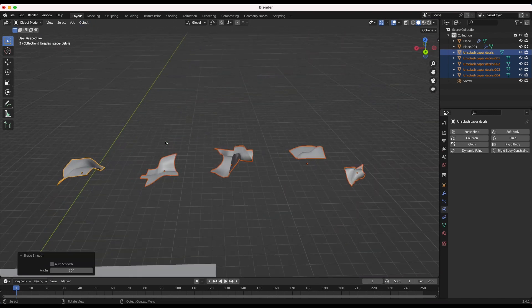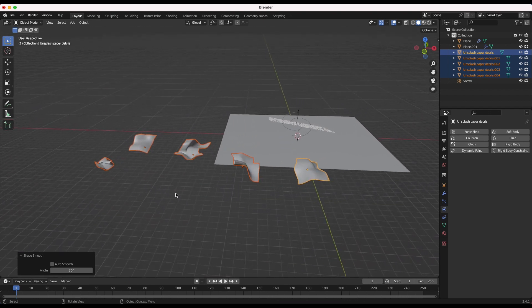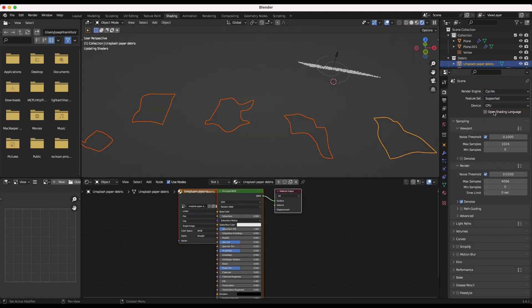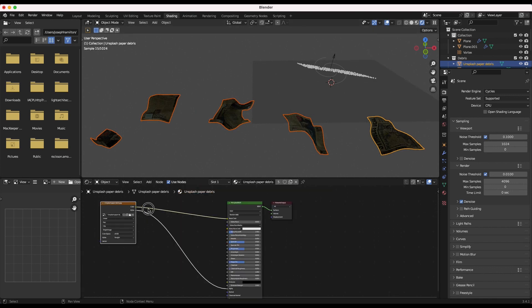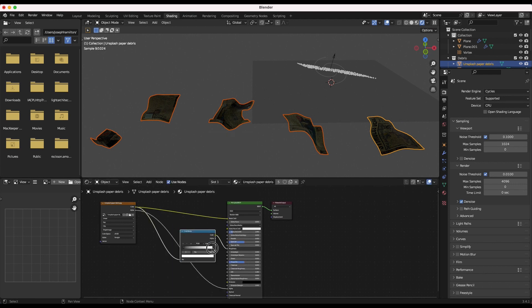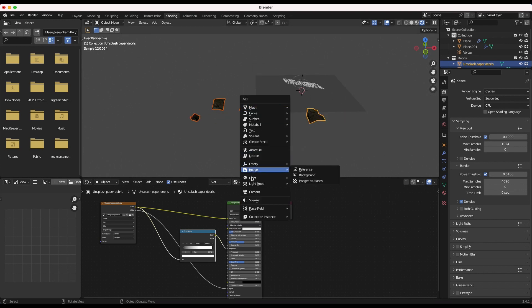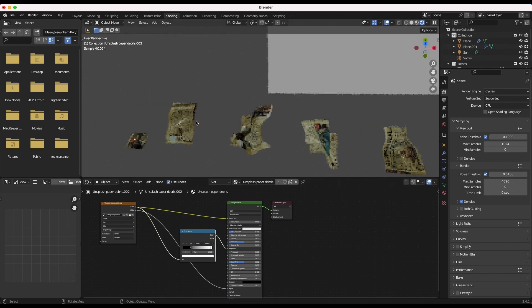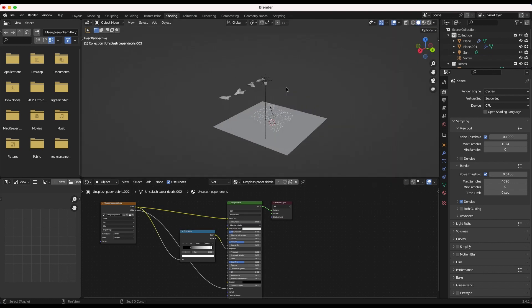Now that we have our CG debris, let's add them to their own collection. I'll select all of them, press M, and add them to a new collection called 'debris.' Then in the shading tab with rendered view, I'll switch to Cycles. I'll plug the color into the roughness and add a basic color ramp to add a little bit of reflectivity - just subtle specularity on the paper debris. Since these are going to be moving so quickly in the particle system, the material doesn't need to be overly complex.